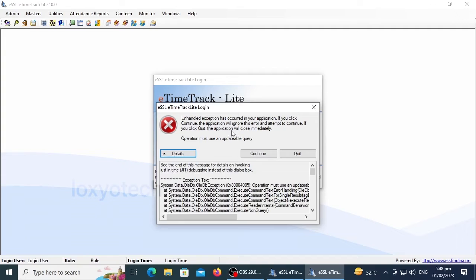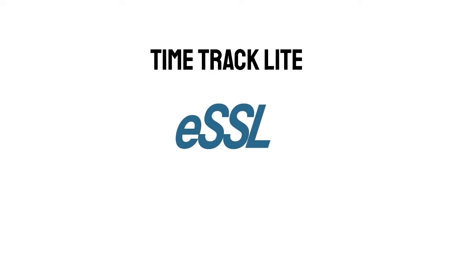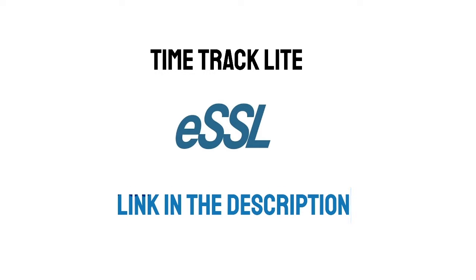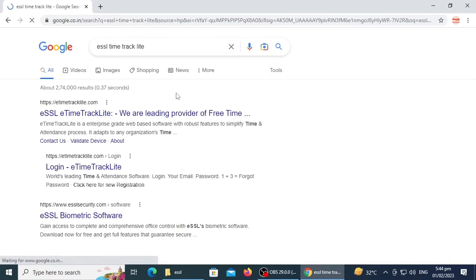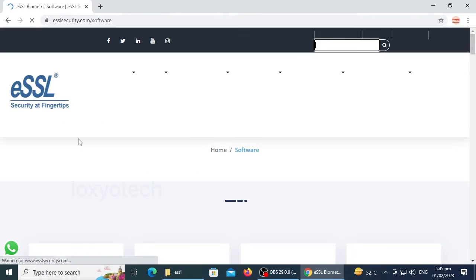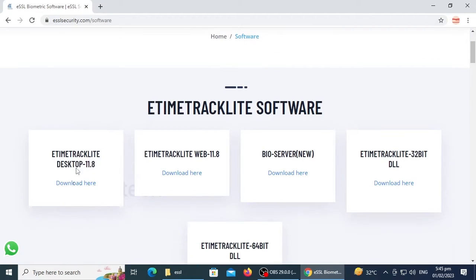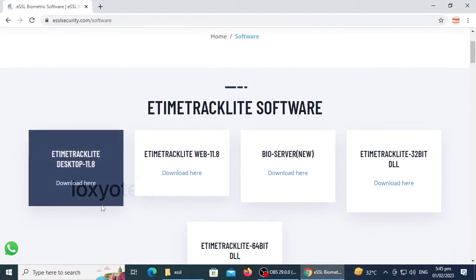First, you need to download the Time Track Lite software from the ESSL official website. The download link is in the description box. Or search 'ESSL Time Tracker Lite' in Google and open the link from ESSL biometric software. Then download the Time Tracker desktop version.